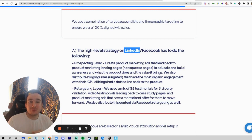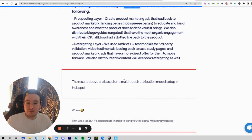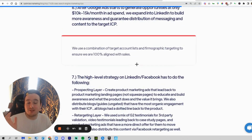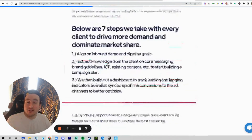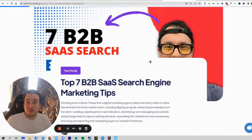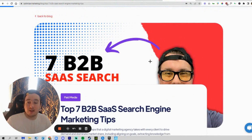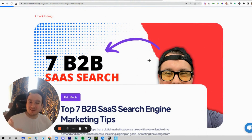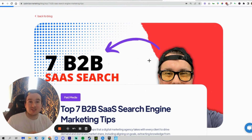That's our multi-touch attribution model setup, and those are seven tips that — whether you're an entrepreneur or a B2B SaaS owner — you should try to implement. These work really well for us and we see the best results from them. Hope this was helpful; if it was, be sure to hit the subscribe button — we have more videos like this coming. Talk to you soon, have a great day.